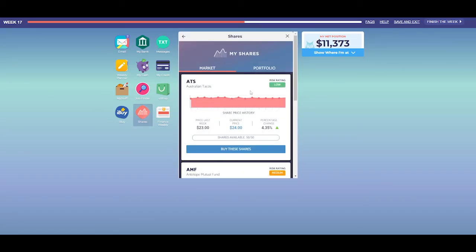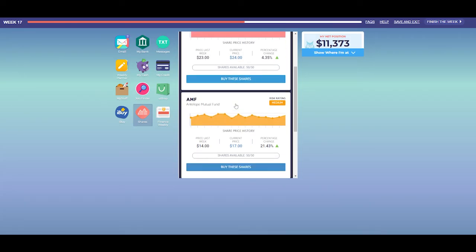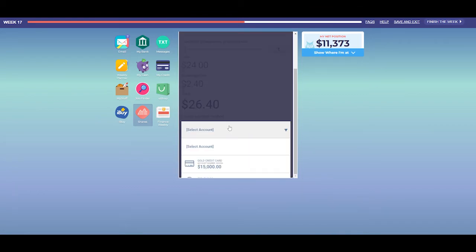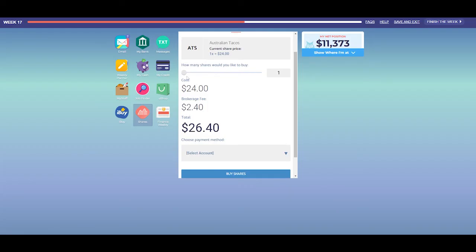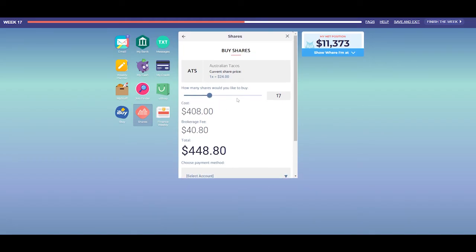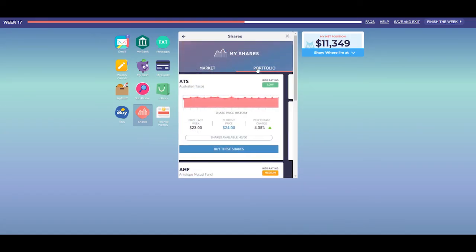If you are playing Easy Money Plus, you'll have access to the Shares app. Use this app to invest in the in-game share market. You can update your portfolio by buying and selling shares at any time using your credit card or transaction account. Information on risk and past performance is available to help you make your decisions. A 10% brokerage fee is payable on all share transactions. Check the app at any time to see the current value of your portfolio.